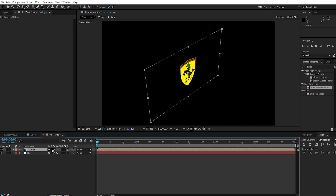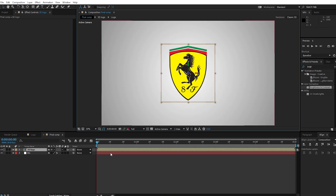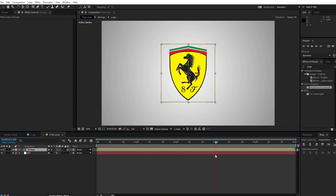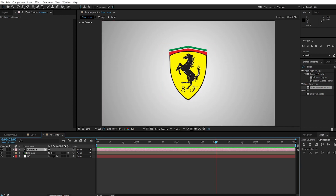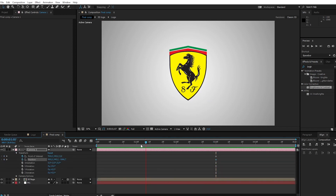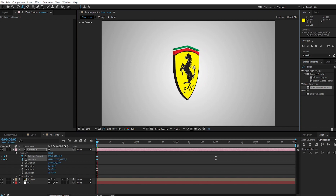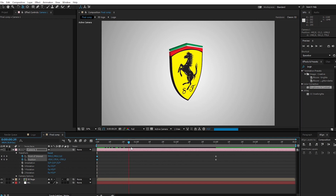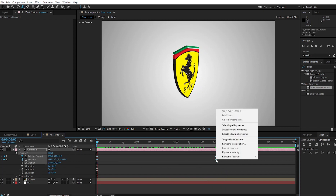Create a 3D layer and enable the collapse layer on the 3D logo layer. Go to 3 seconds and create a camera. Open Transform and create keyframes for Point of Interest and Position. Go to 0 seconds and adjust the Point of Interest and Position. Select all keyframes, go to Keyframe Assistance, and apply Easy Ease.